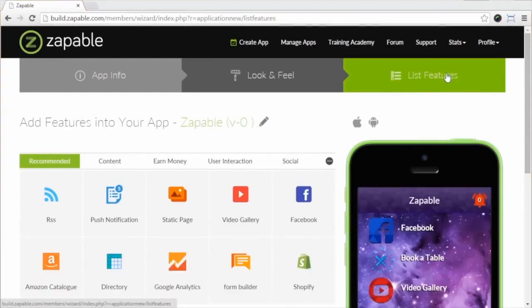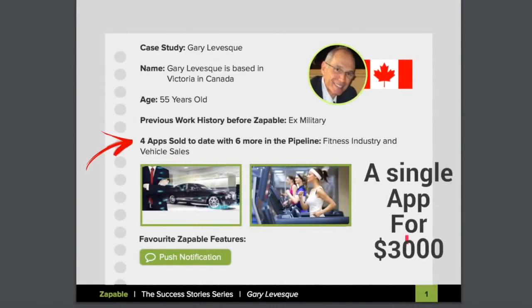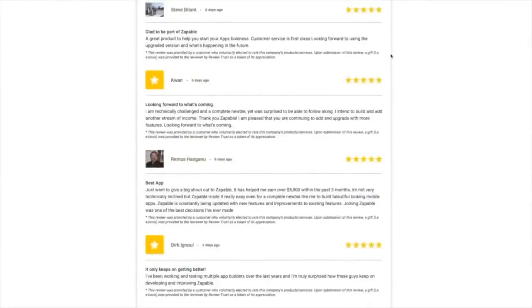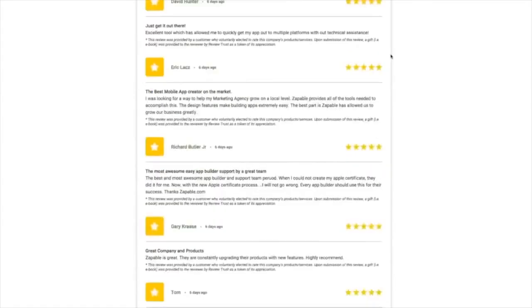Businesses are queuing up for apps like this. Gary Levescu, one of the Zappable users, sold a single app for $3,000 to a CrossFit gym and charges them a monthly management fee. We have hundreds of members doing this all the time.